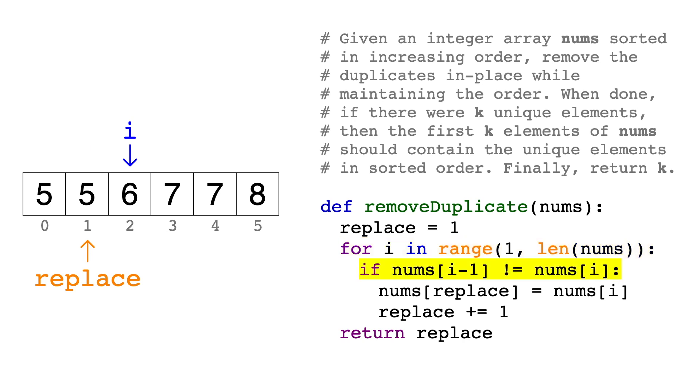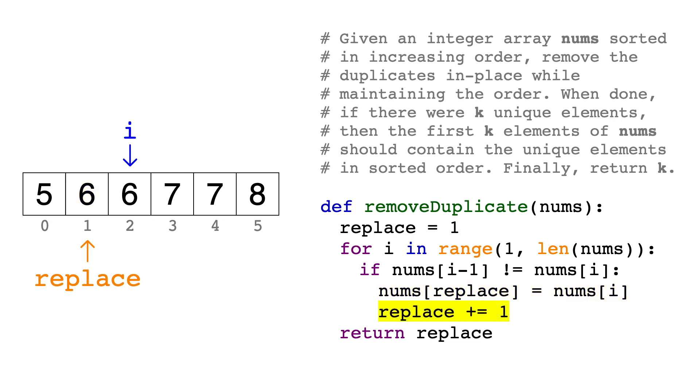Next, we compare 5 with 6, and we see that they're different. Now we enter the if block, and we'll overwrite the element at the replace index with the unique element that we just found. Then we'll increment the replace index, so that it's ready to overwrite the next slot, and we move on.